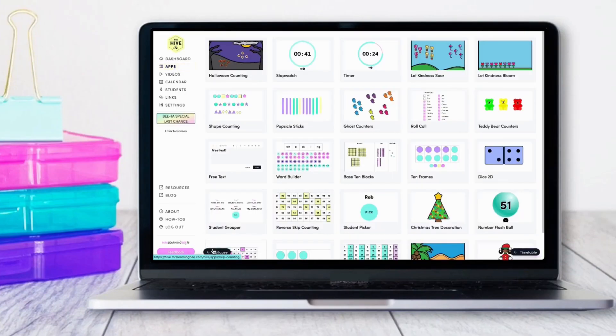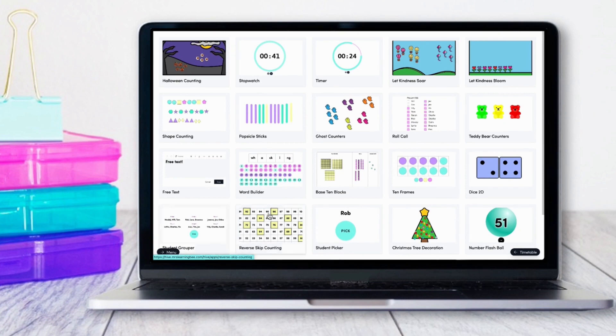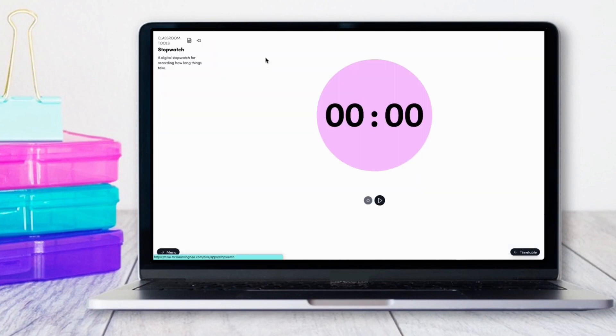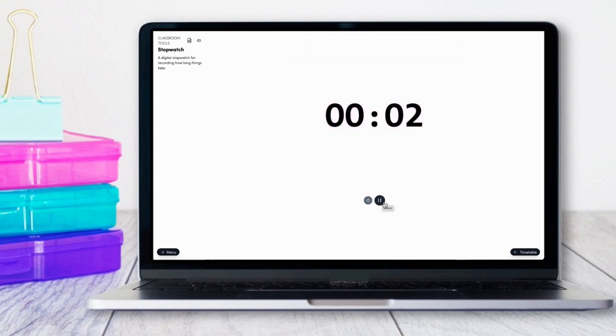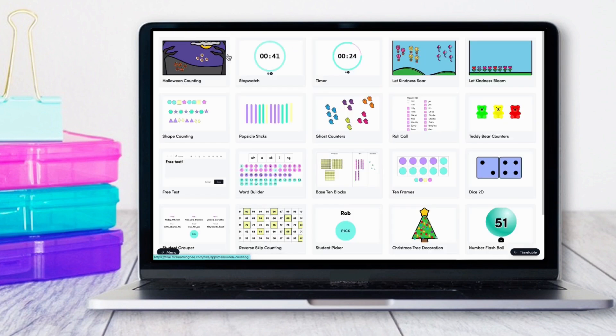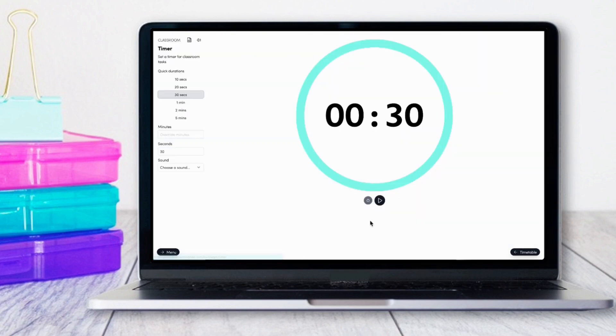Your apps library is an ever-growing bank of digital classroom teaching tools and resources. Some of the apps available in the home slide, such as the stopwatch and timer, are also available in the apps library if you would like to use them in isolation.